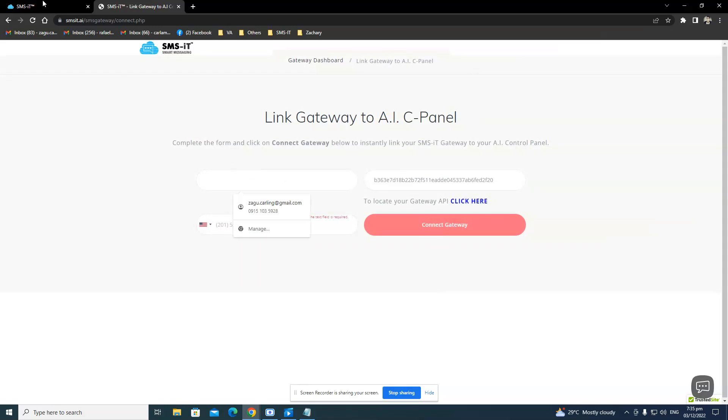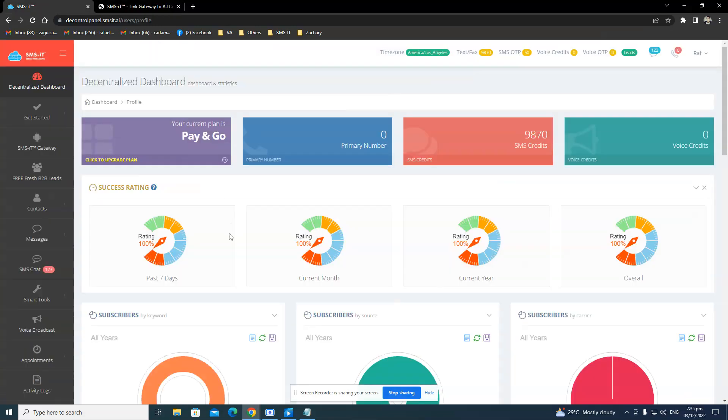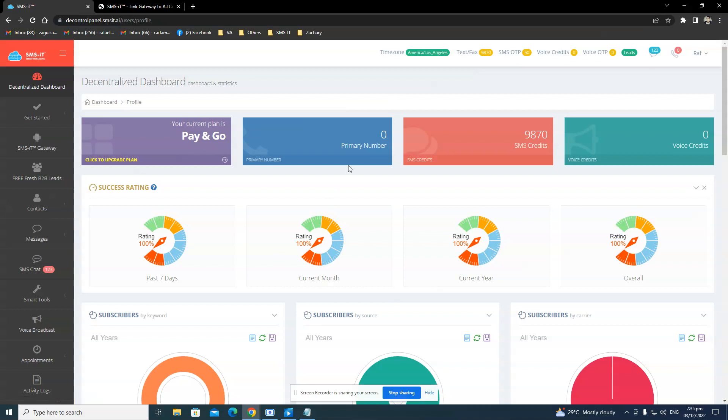So it's very simple. If you need still further help, we're a chat away. And basically, that's it. That's how you can connect your phone and SIM card into the decentralized dashboard of SMSit. That will be all for today. Thank you.